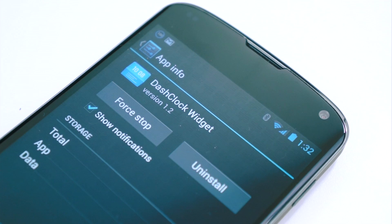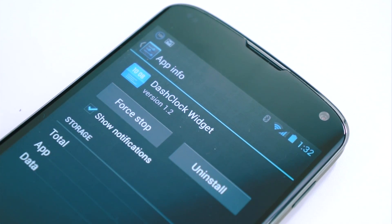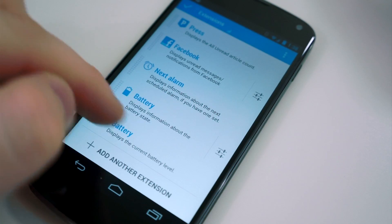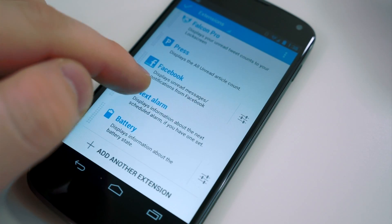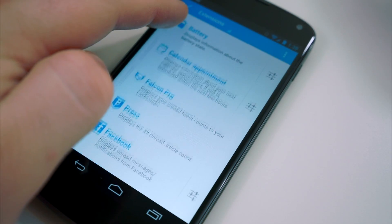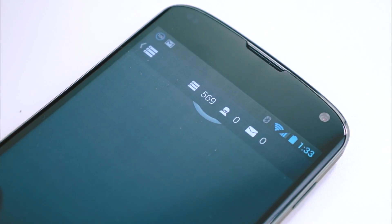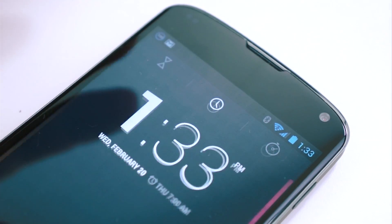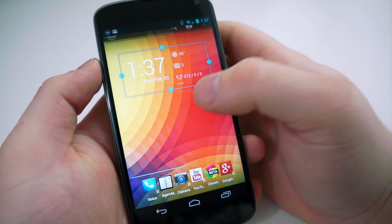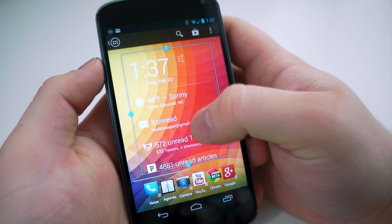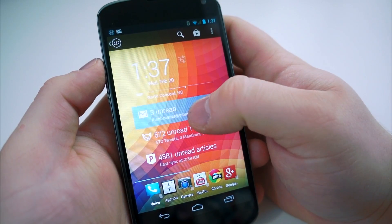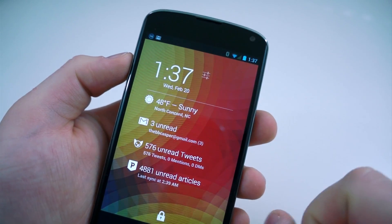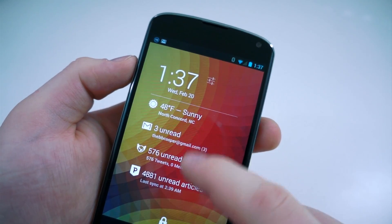Next up is Dash Clock Widget. It's created by one of Google's own, and many have said it should be the default clock widget. I tend to agree. It works just like any other clock widget by giving you the time, but it also implements extensions, which can be downloaded from the Play Store, or may be incorporated with applications you already have installed. I have mine set up to show unread tweets in Falcon Pro, unread emails, unread items in Press, battery, weather, any alarms, or calendar appointments coming up. It's full of features, and more applications are being added to the list of extensions every day.